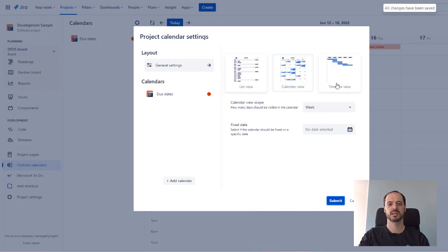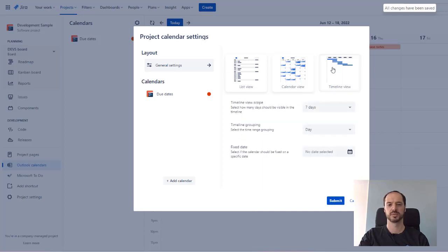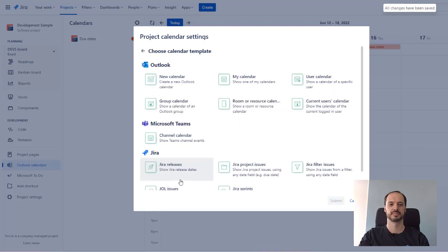So, first, let us start with modifying the calendar view. After that, we simply add a new calendar.